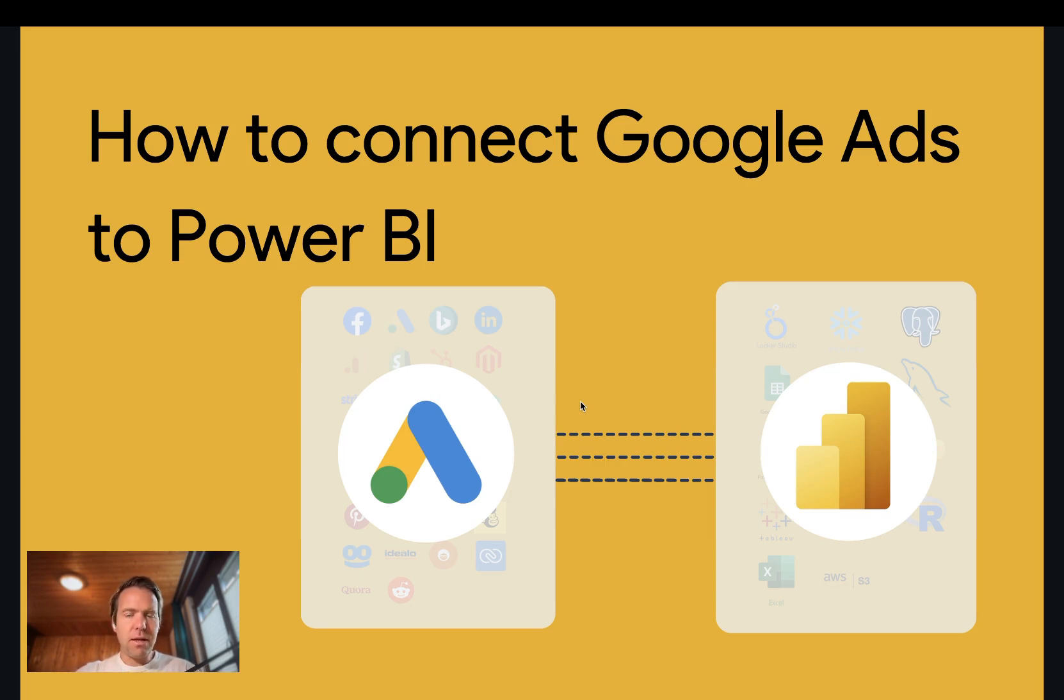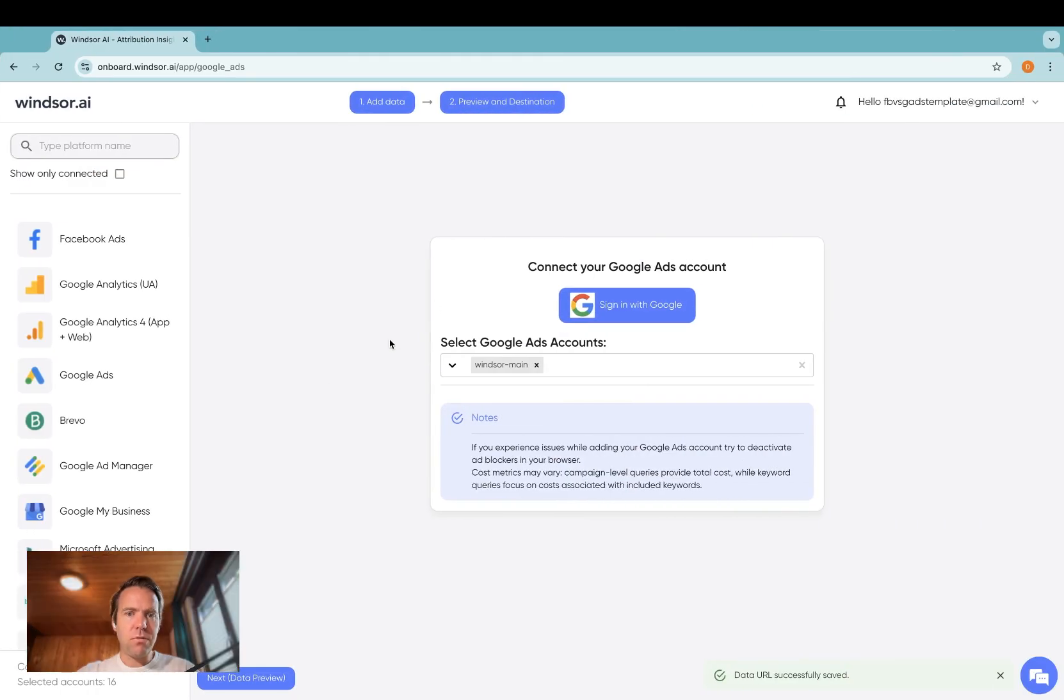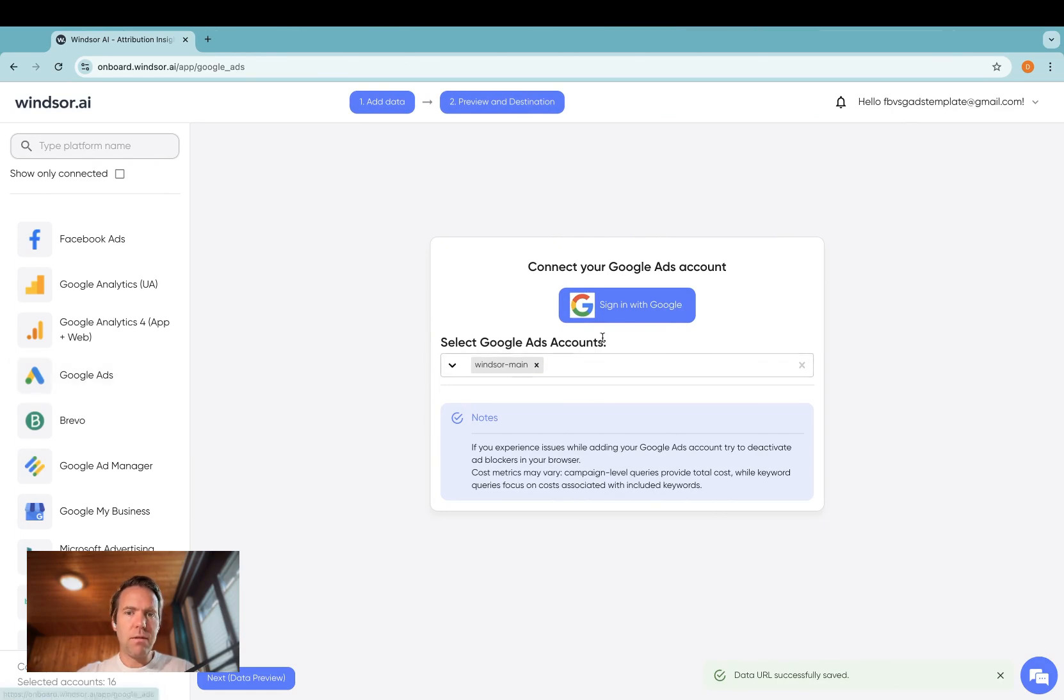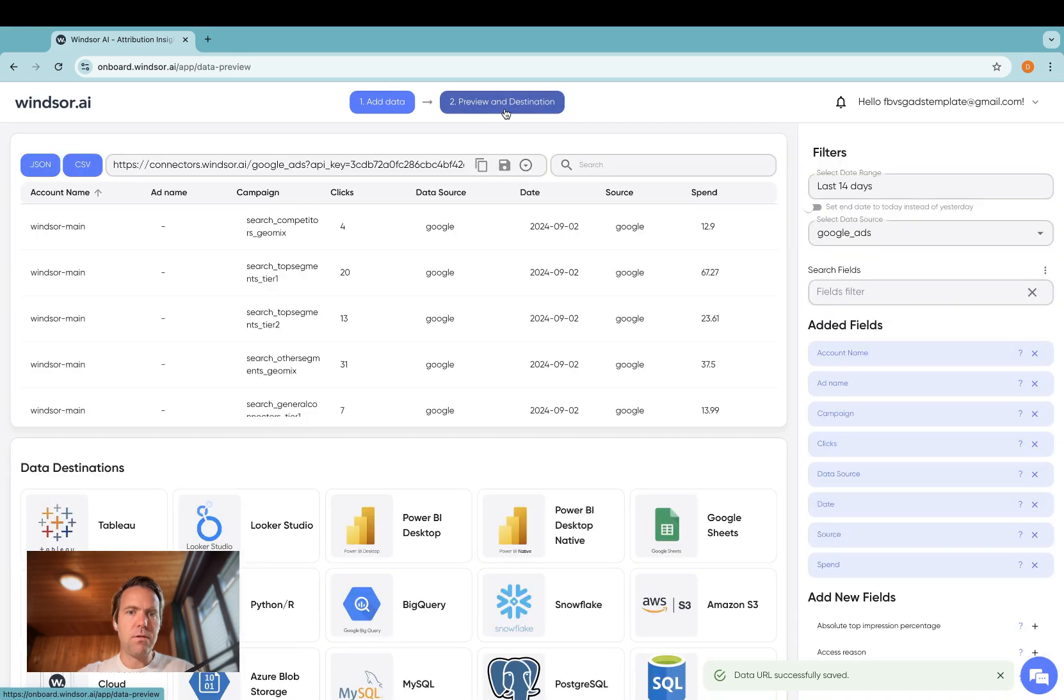As a first step, you head to onboard.windsor.ai and in here click on Google Ads. Sign in with Google and then once you're done, you will see your Google Ads accounts appearing in the dropdown below. Select the ad accounts you want to connect and then click on preview and destination.